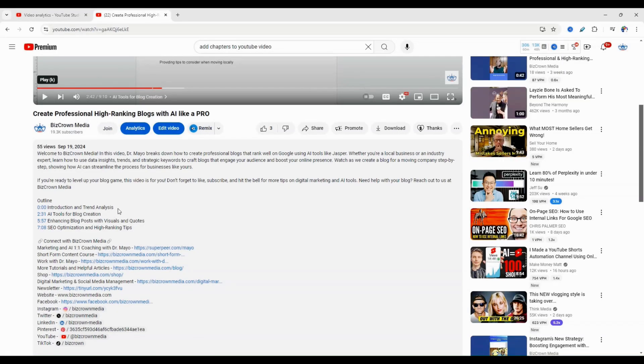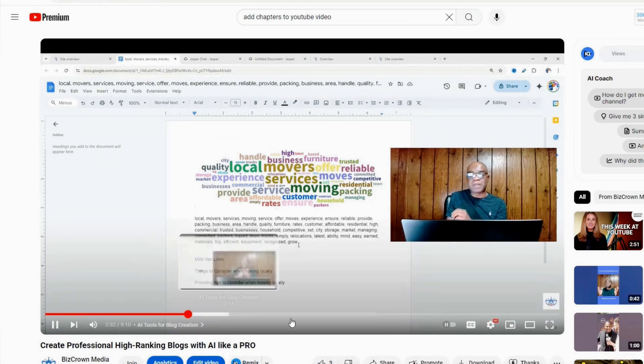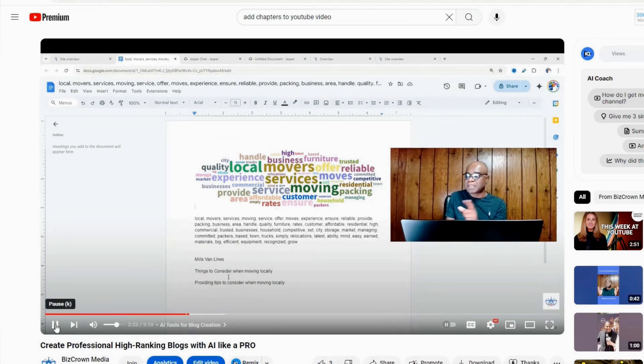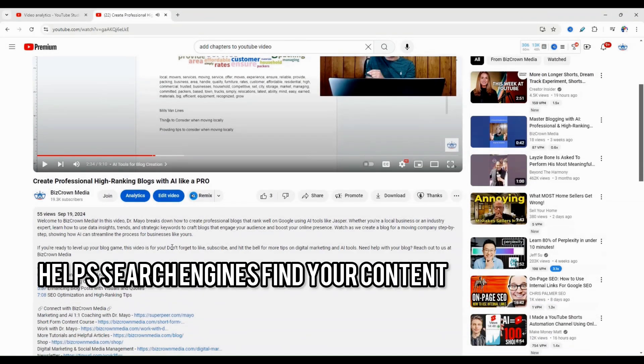Chapter one is introduction and trend analysis. Chapter two is AI tools for blog creation. And very simple. Once you select that, it goes to that chapter, as you can see there, and it starts there, which sort of helps the search engines out.